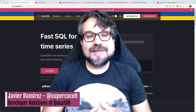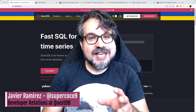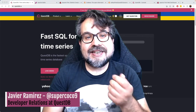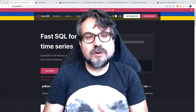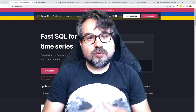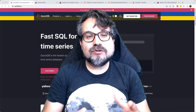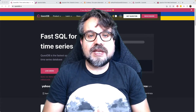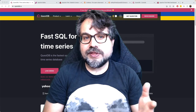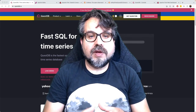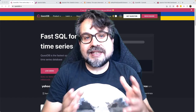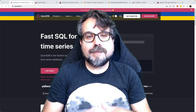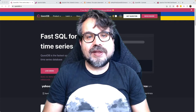My name is Javier Ramirez. I'm a developer advocate at QuestDB. Today I'm going to be speaking about streaming data pipelines for real-time insights. Specifically, I want to show you how you can incorporate QuestDB into your workflow and how you can get the most of a time series database. For that, I'm going to run a demo ingesting data from a hundred different sensors with temperature readings, doing real-time anomaly detection, and displaying the results on a real-time dashboard.